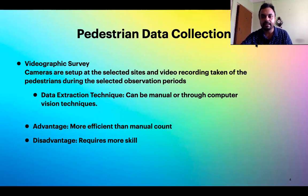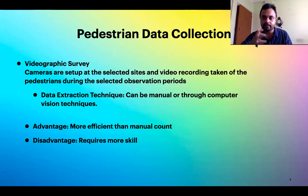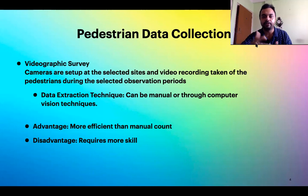One of the very prominent and widely used data collection procedures is the videographic survey. Cameras are set up at selected sites and video recording is taken of the pedestrians during selected observation periods. The cameras cover the entire area and collect data on pedestrians moving through the research point. After collection, data is extracted either manually — by watching the video on a computer, pausing it, or playing it in slower or faster modes — to count the number of pedestrians.